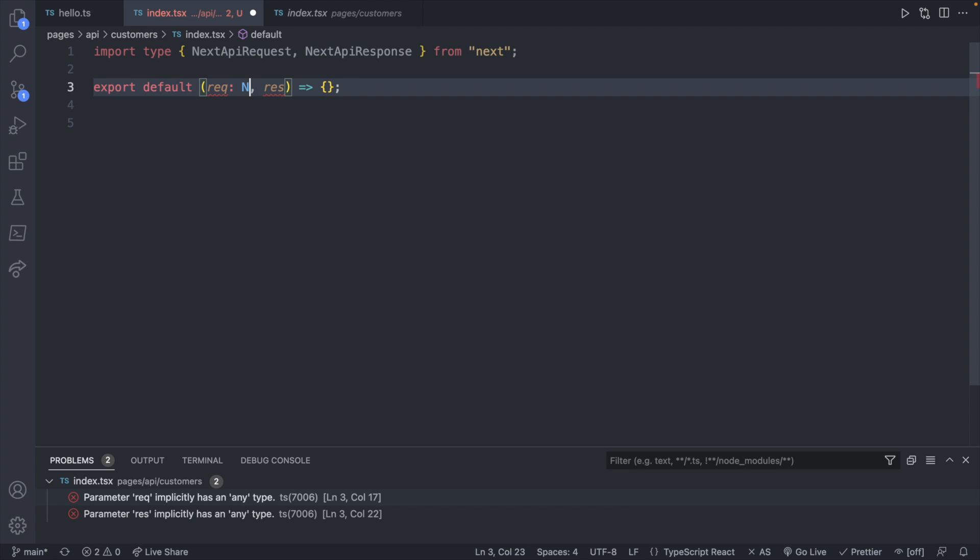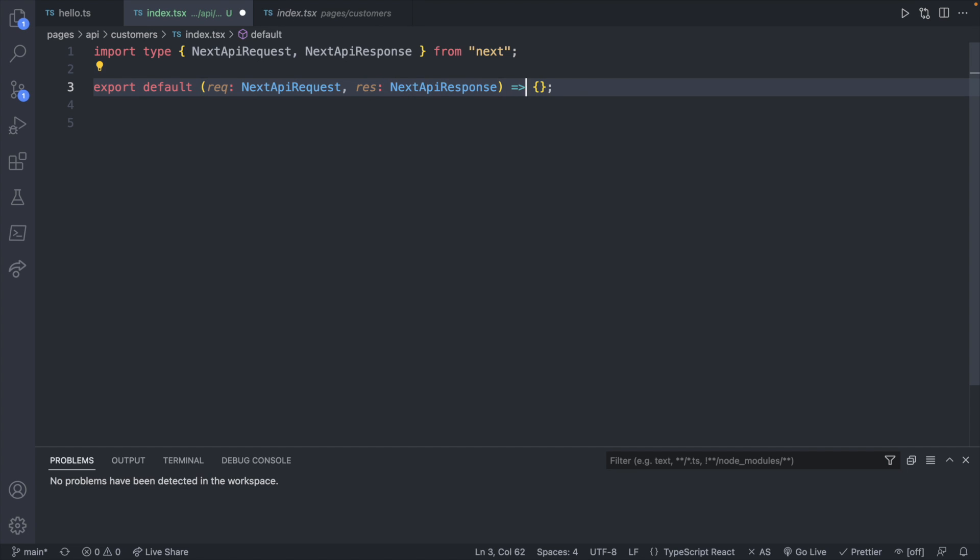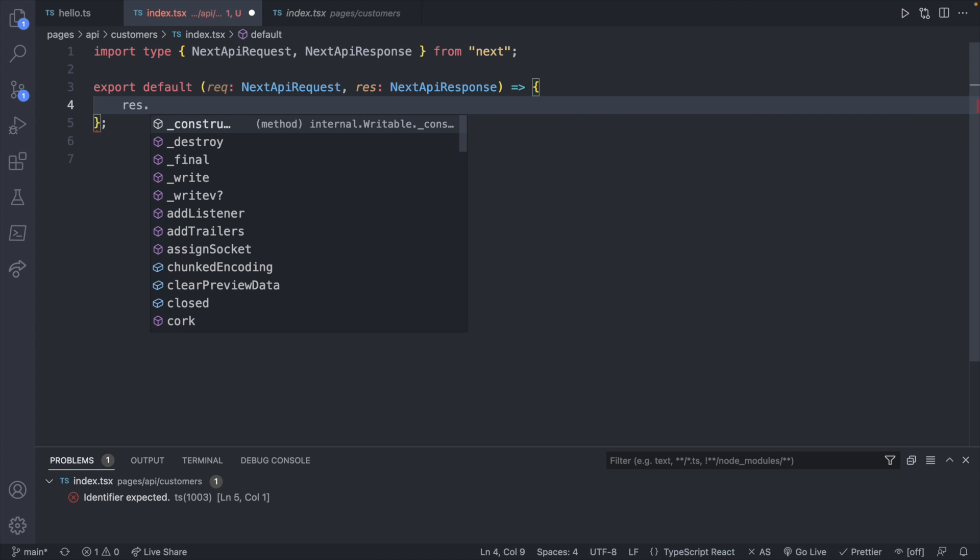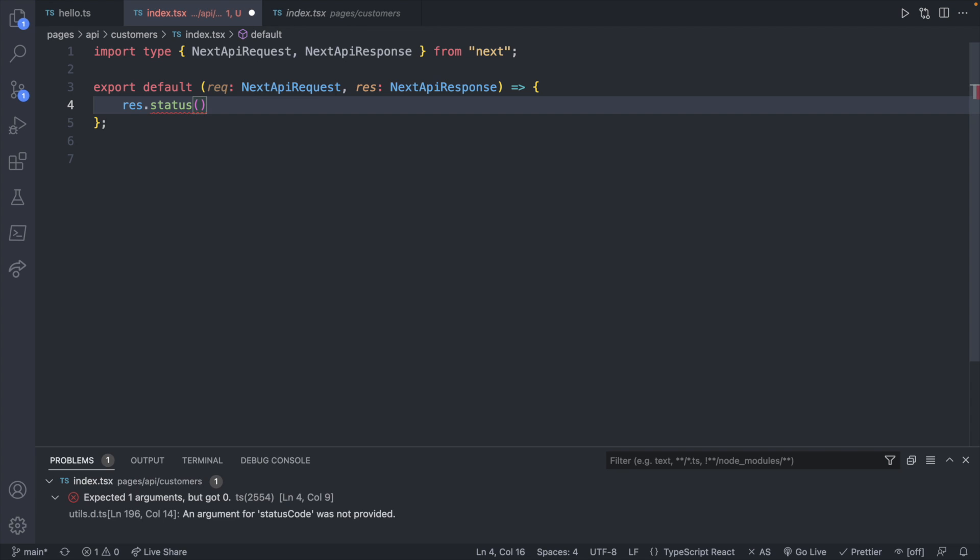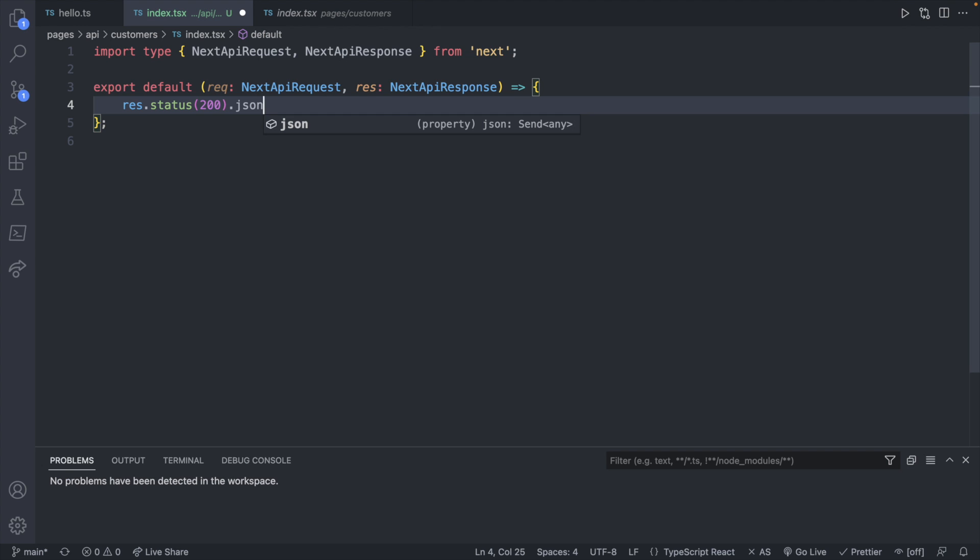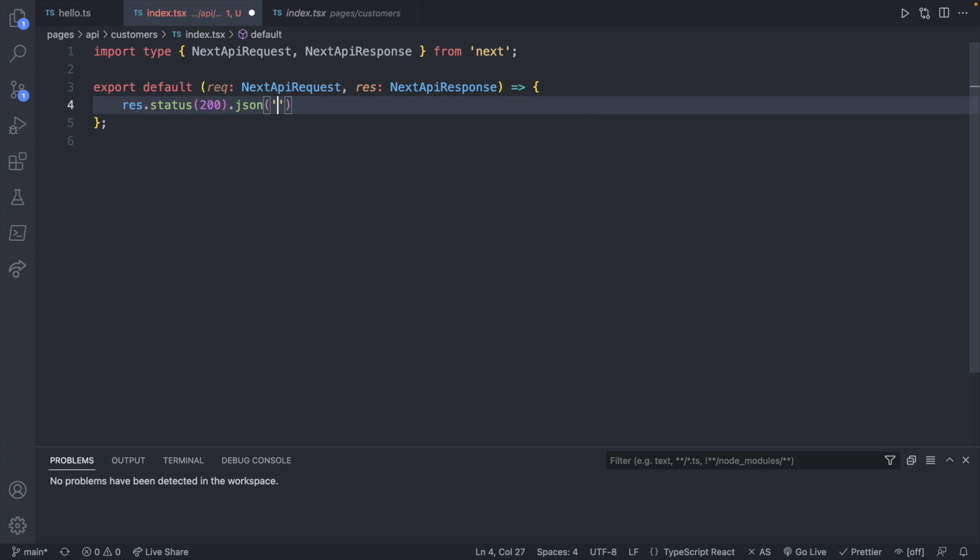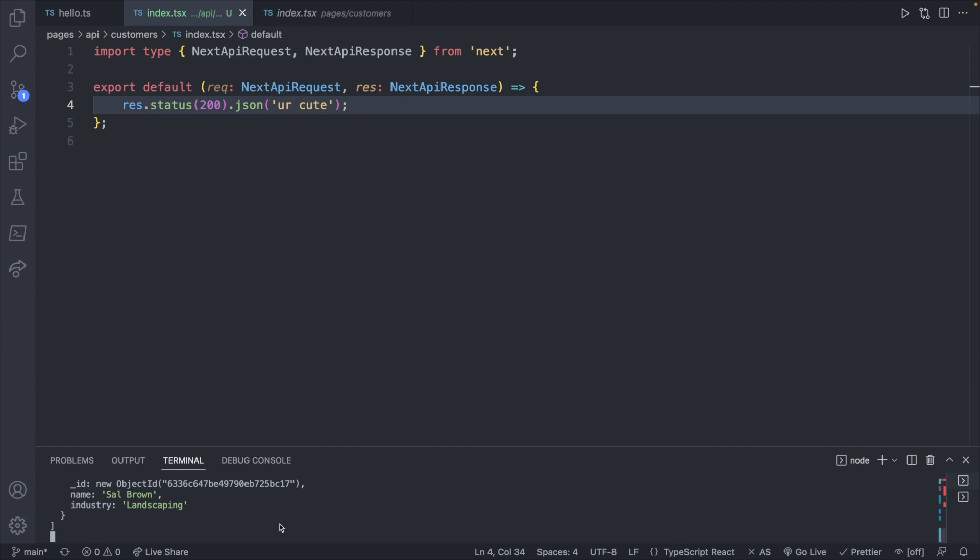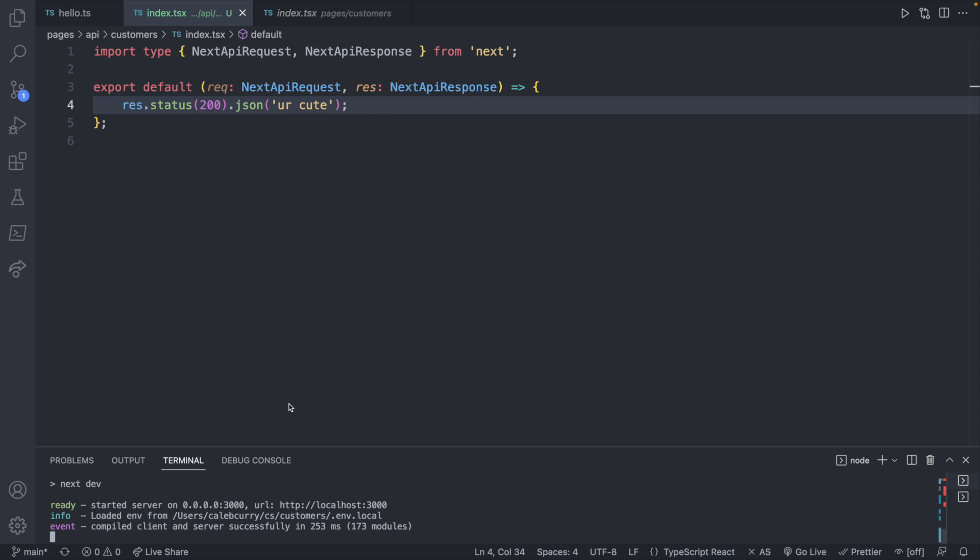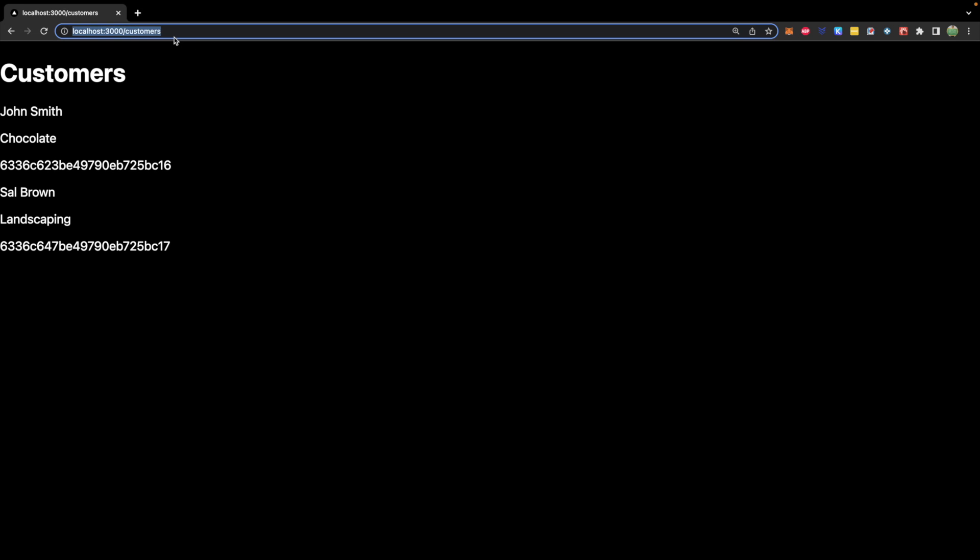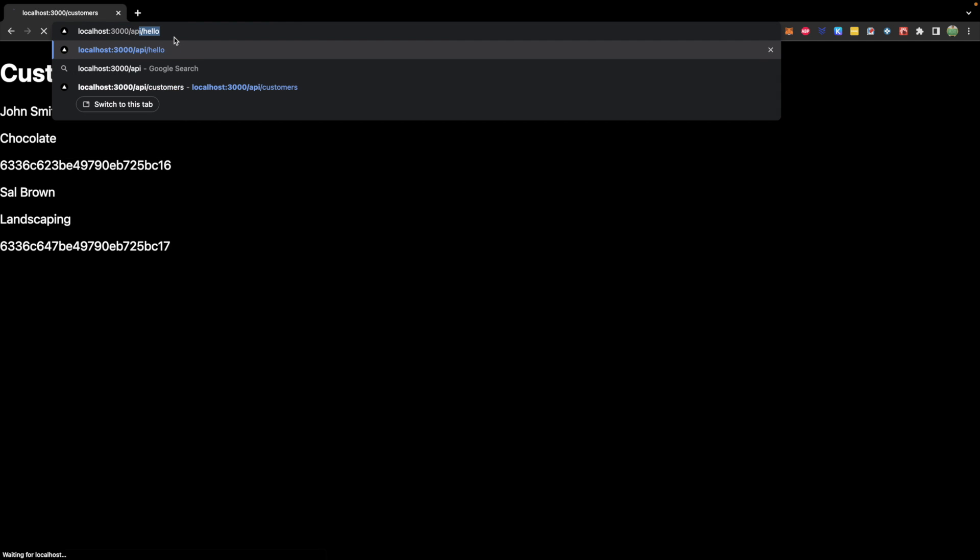So the request will be NextAPIRequest. And the response will be NextAPIResponse. Now let's just give a very basic return just to make sure things are working. So we'll say response.status, pass in some status code such as 200, which is okay. And then we can define what data we actually want to give back with .json. And we can just pass a string in here, such as you're cute and save. Now let's go ahead and make sure we run this with npm run dev. And over in our page, we should be able to go to localhost 3000 API slash customers. And you get a string you're cute.